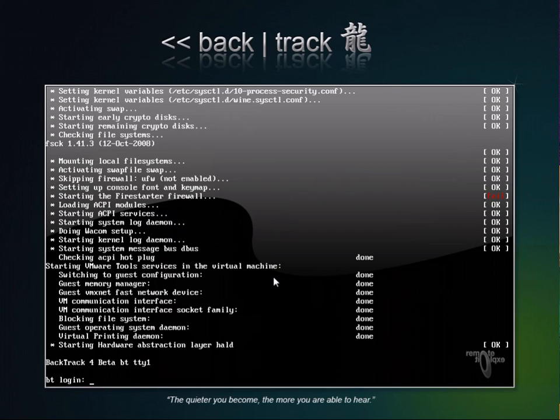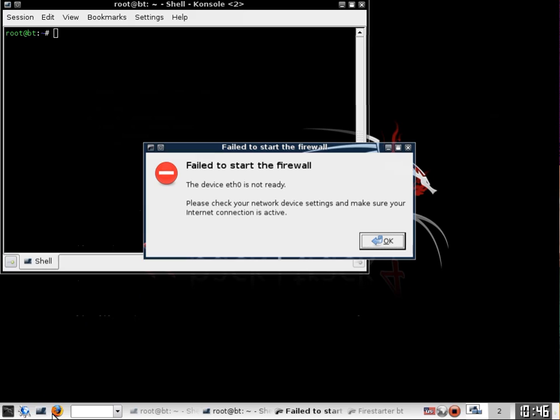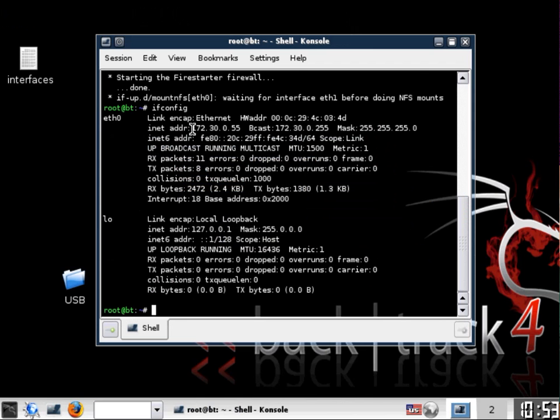Please log out of your Nessus server. During the final step of this lab we will be exploiting a Windows vulnerable workstation with the Backtrack virtual machine. Once logging into the Backtrack virtual machine you will get a message that the firewall did not start. That may possibly be because the Ethernet interface is down.